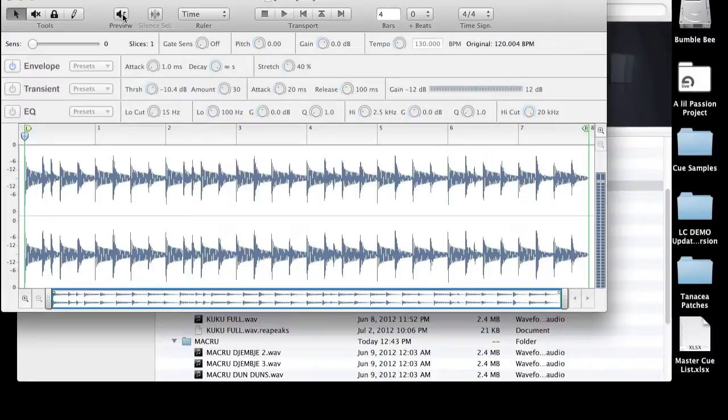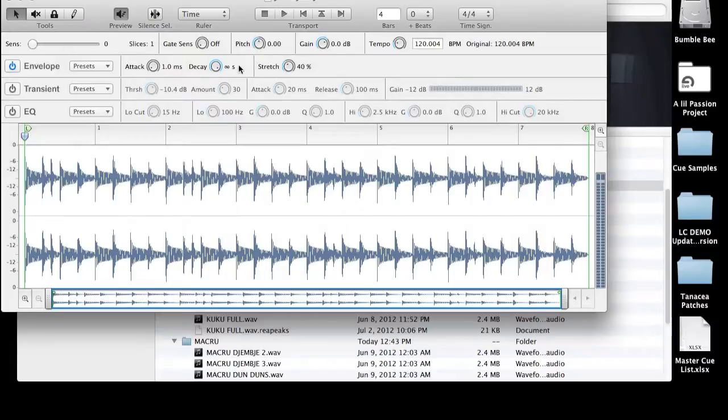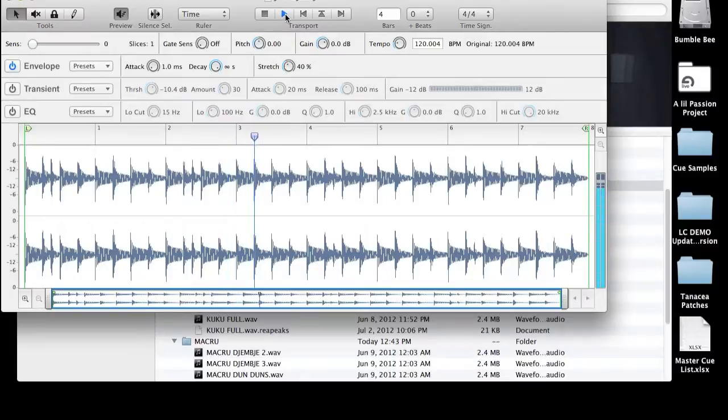And the reason is we need to select this Preview button right here. And that allows us to start editing this track. Let's just take a second to see what it sounds like. This is the sound of the sample we're editing.